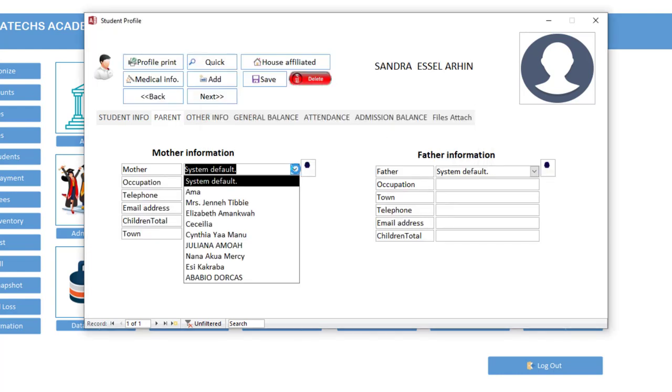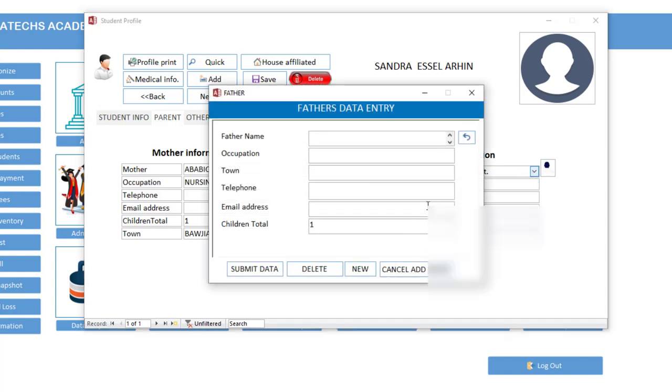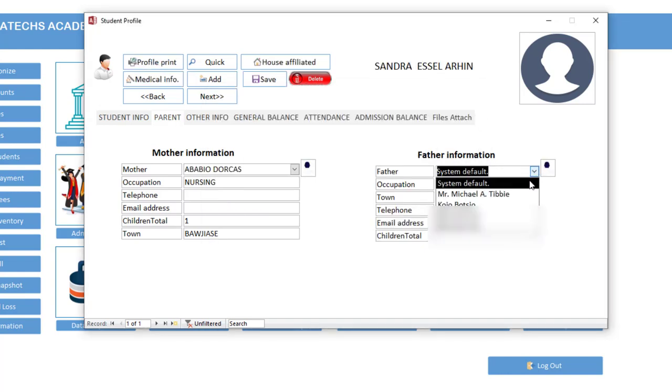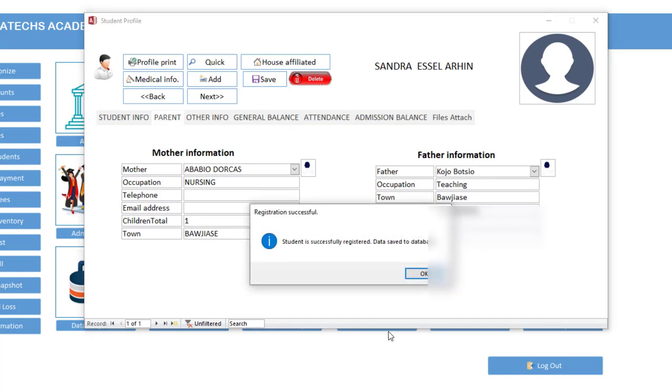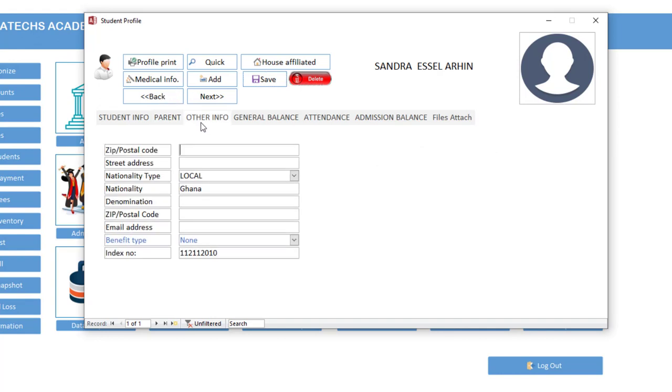So we close. Now once you come here, you find Ama Dockers, and these are the information. So you click here and do the same thing for the father. But I was assuming the father is already in the system here.